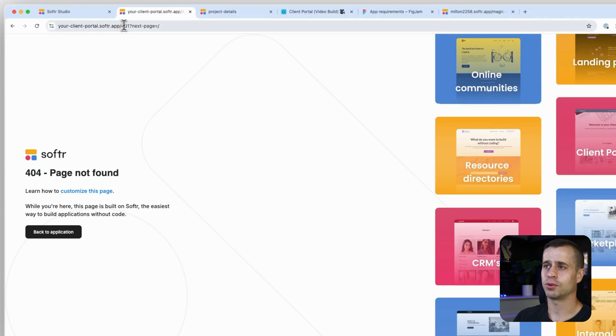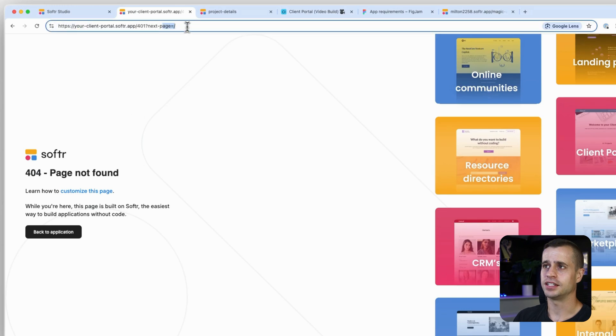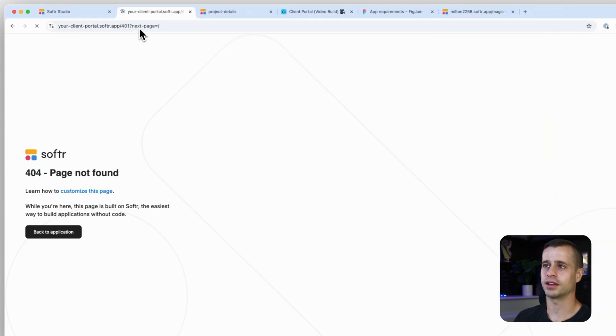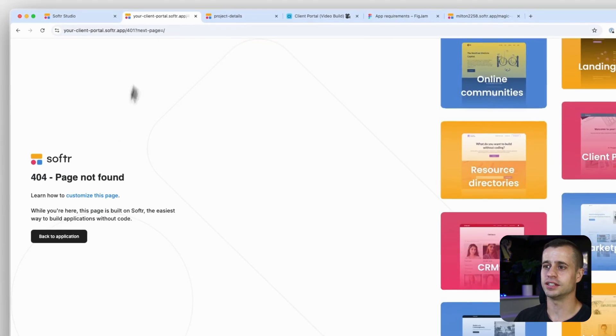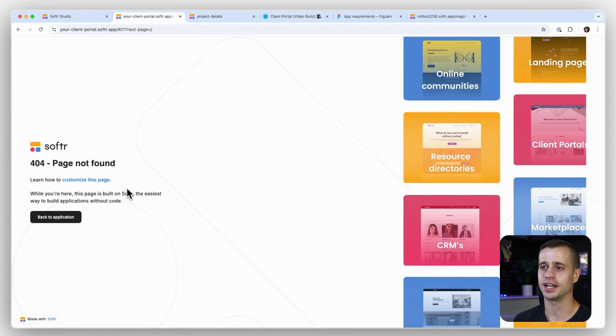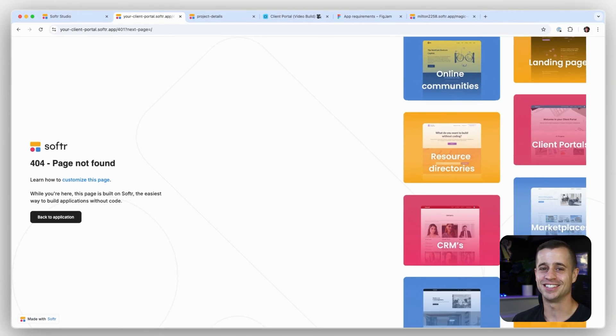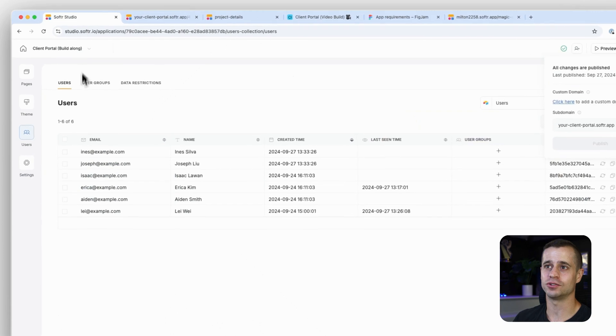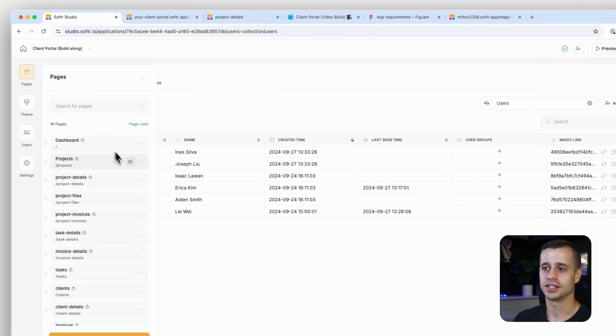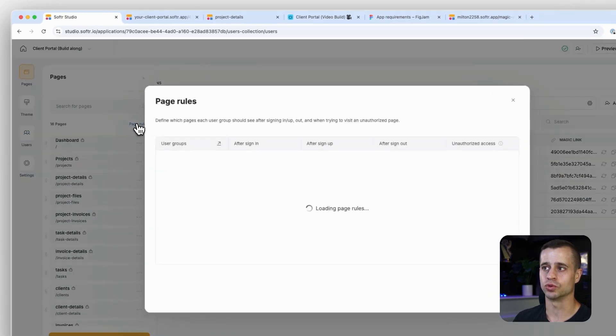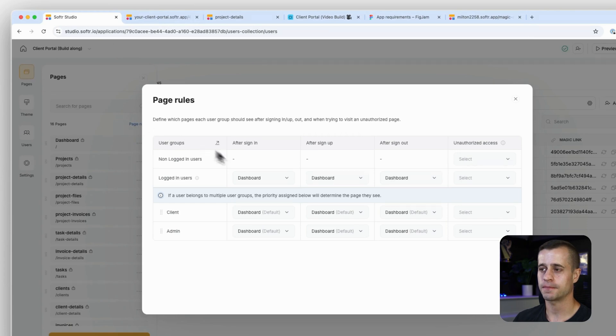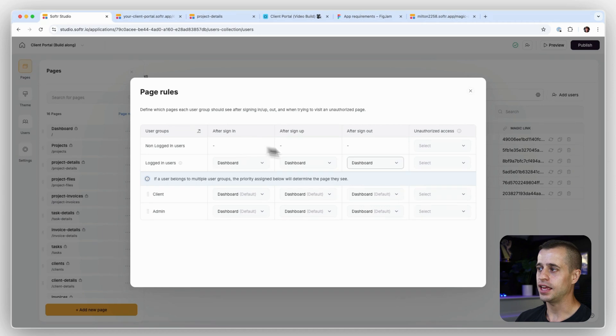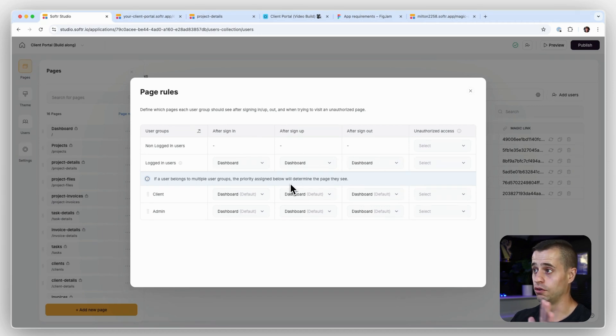So if we actually go here and open in a new tab, we should see our application. Your client portal—it's not going to show us anything. And the reason is we don't have any page right now that we've configured to see anything. So let's go and do that. Let's go to our pages and let's go to our page rules.